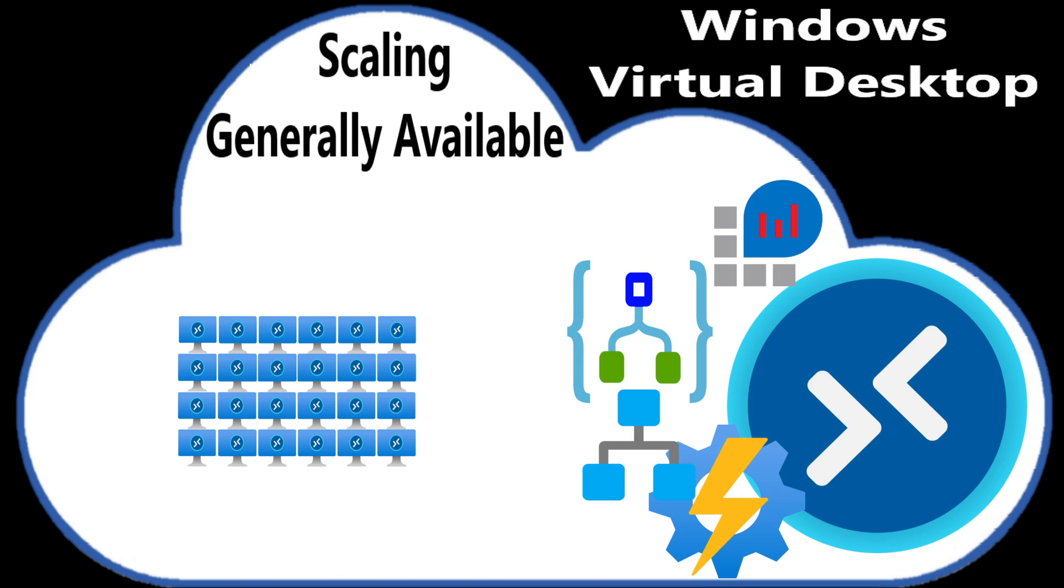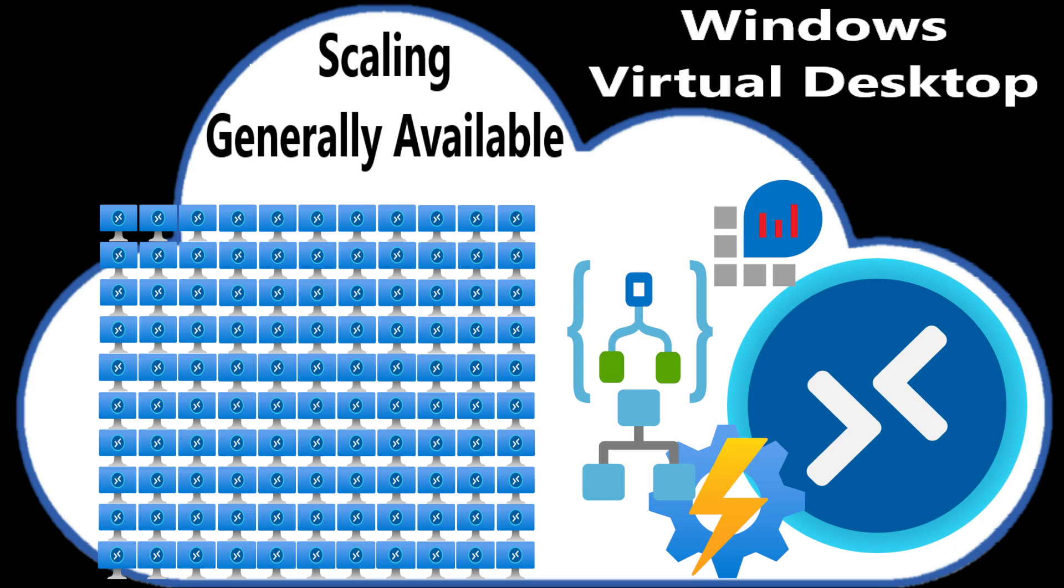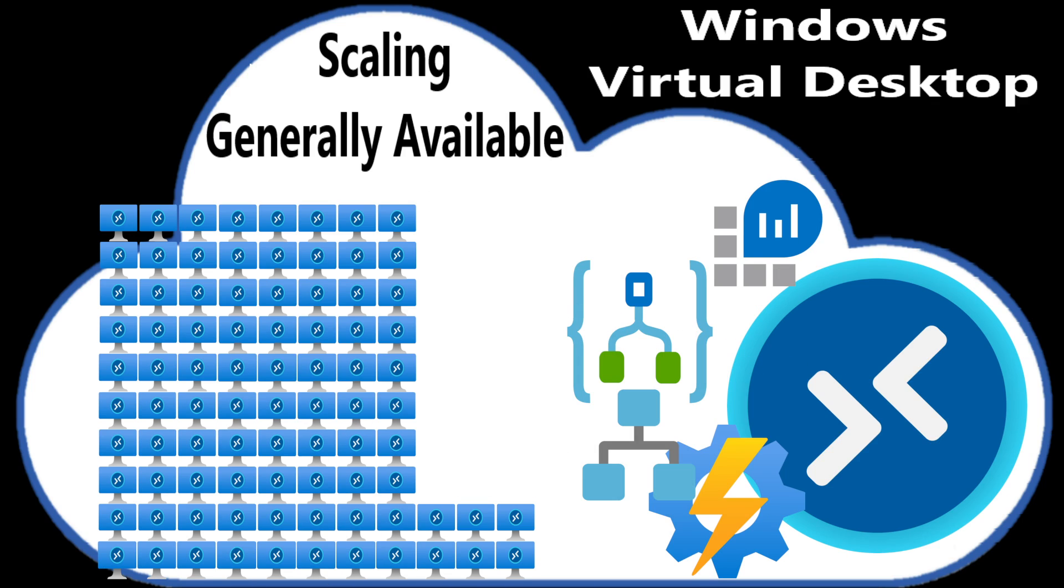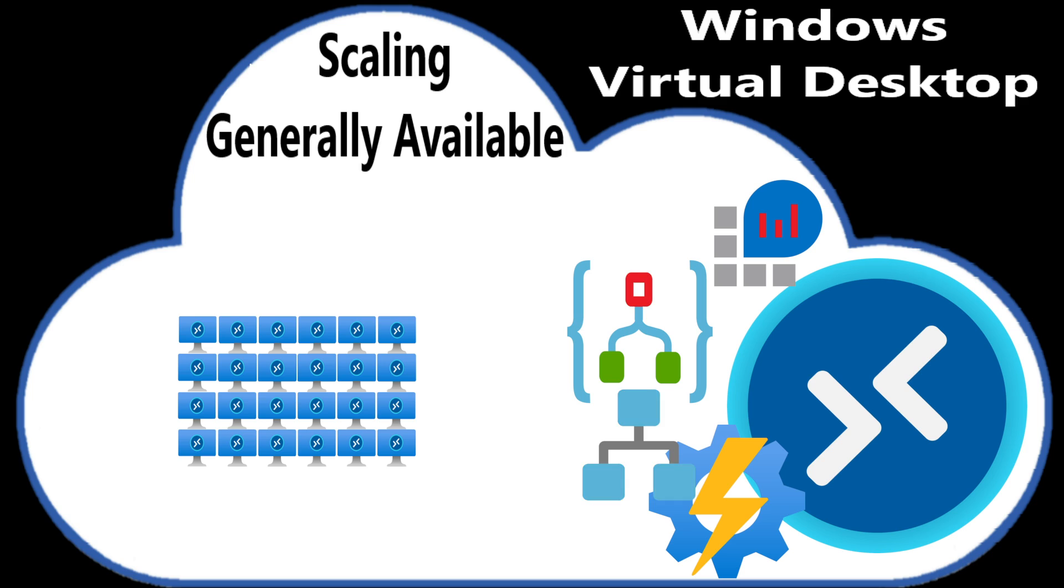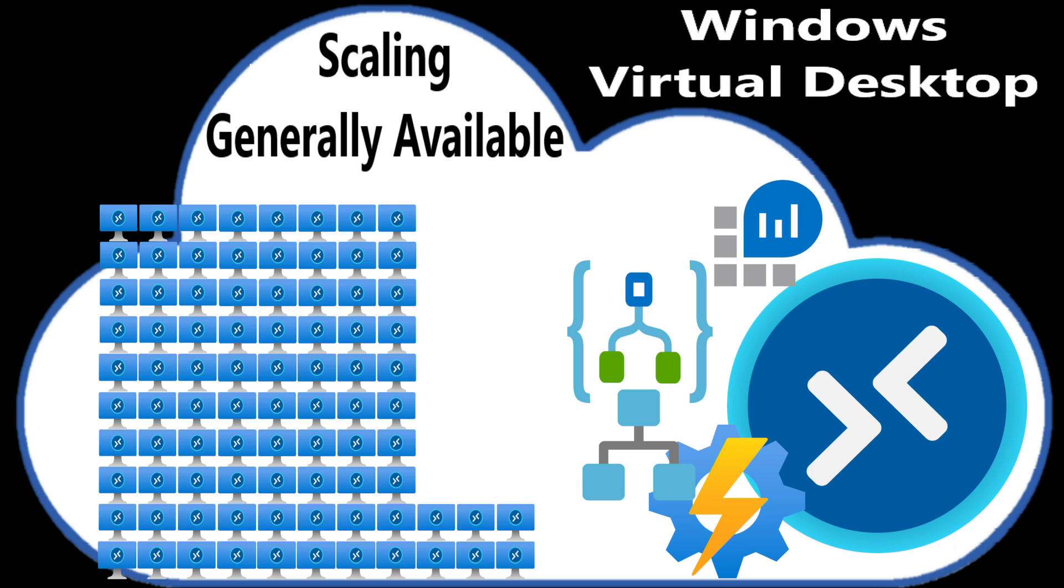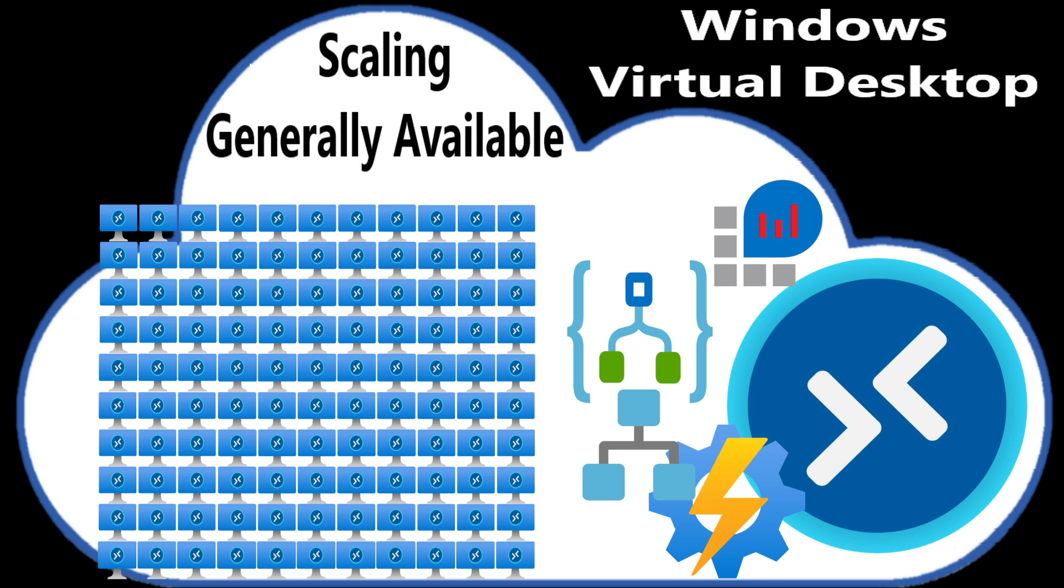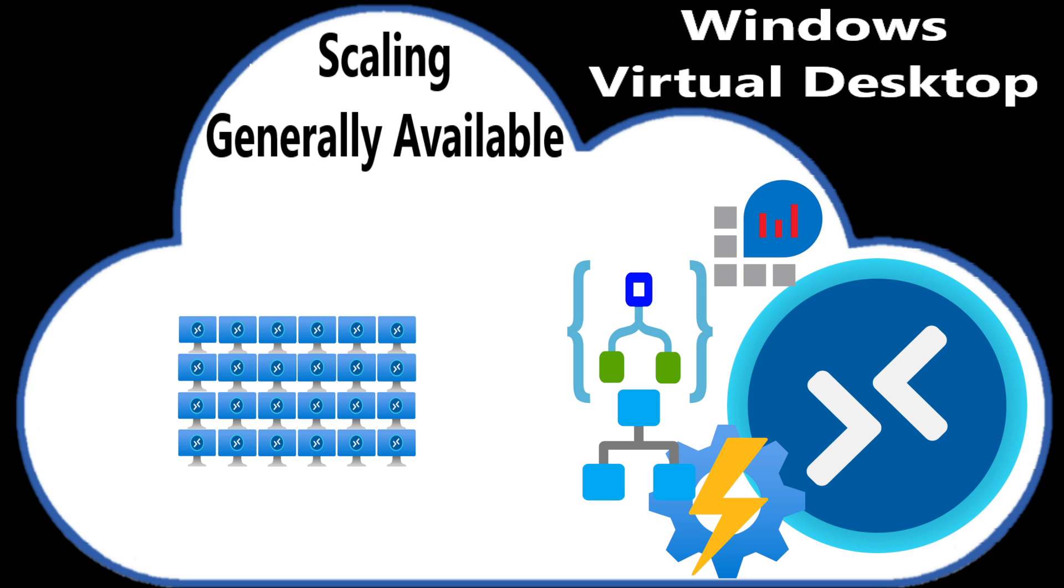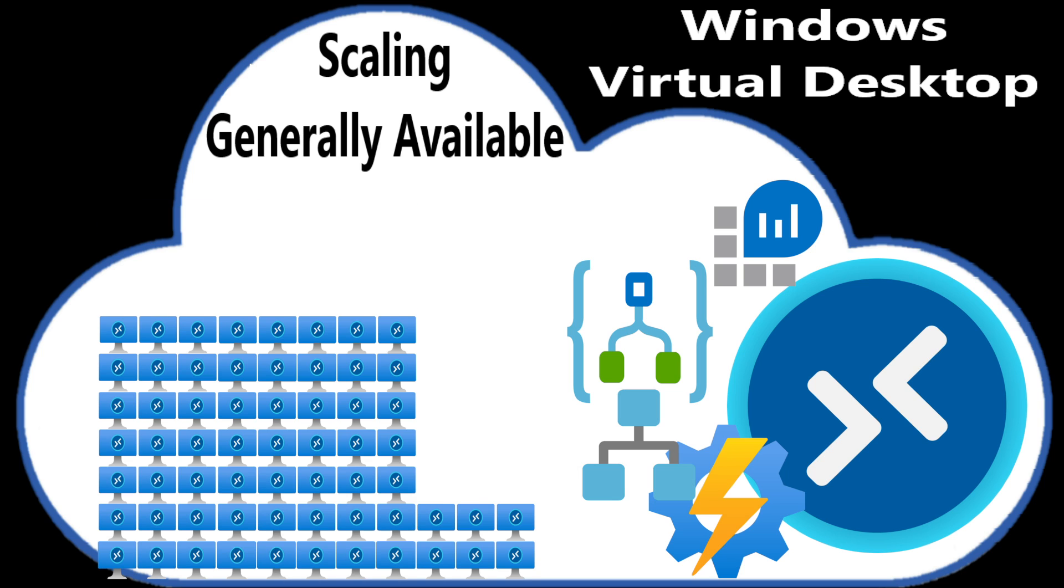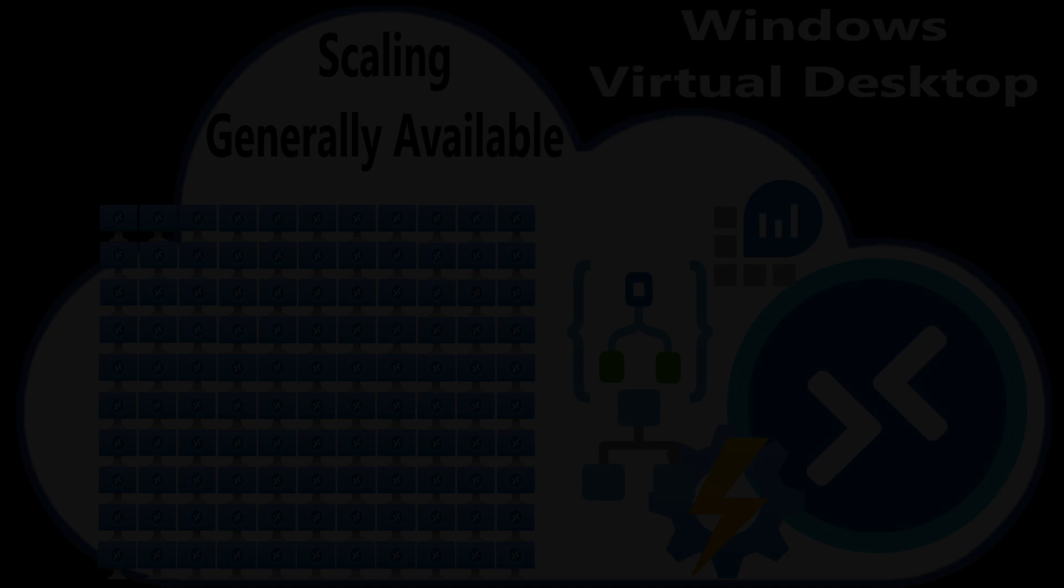Windows Virtual Desktop Scaling is generally available, and that means you can use Azure Automation and Logic Apps to help you take control of Windows Virtual Desktop.